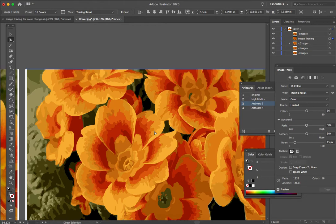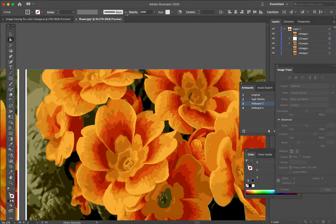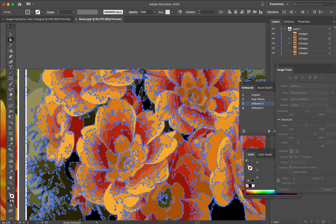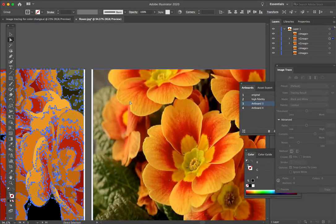16 color, we get really blocky with color. With some things, that'll make perfect sense, and in other situations, it would not look so good. Again, we want to expand. So up to Control, click Expand, and we've got all of these different paths identifying sections of color.